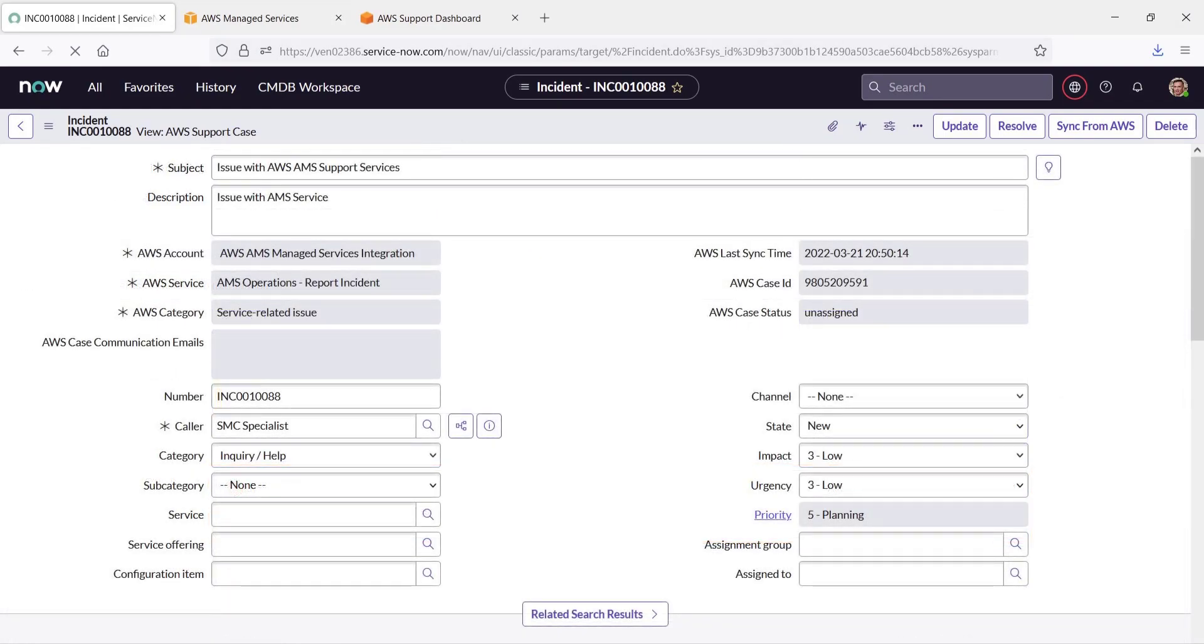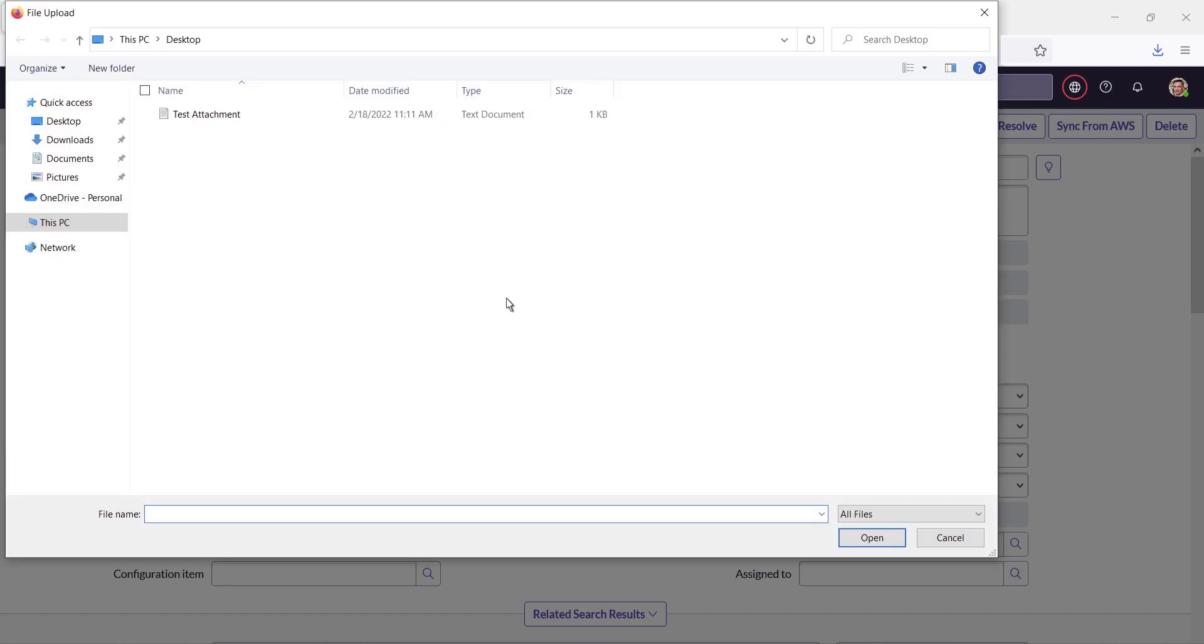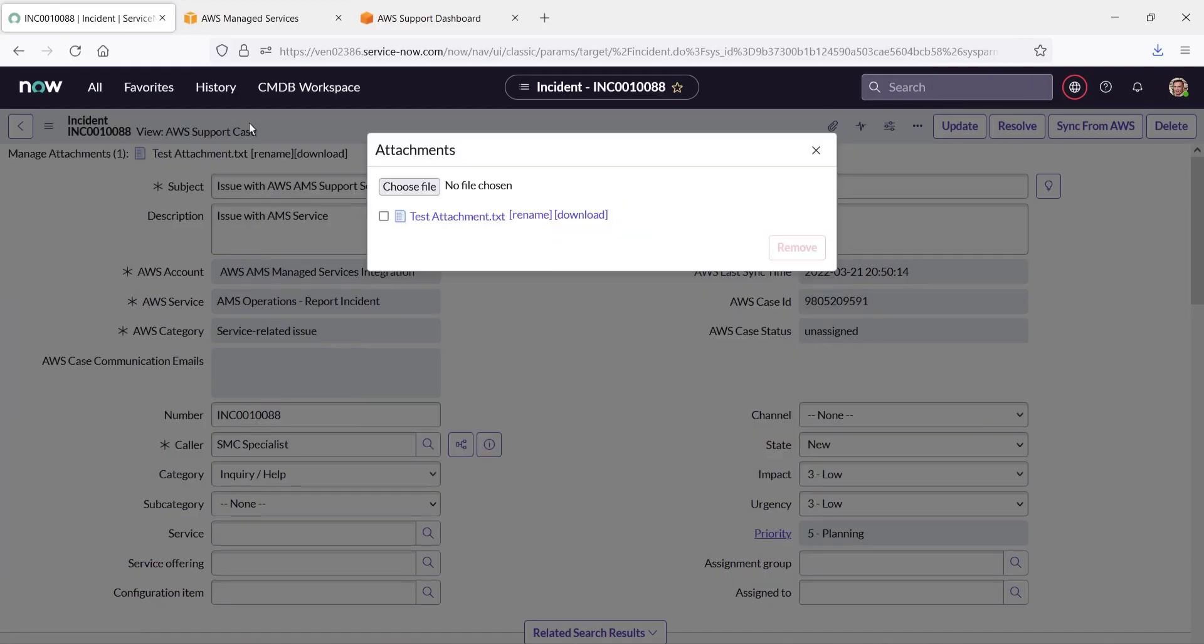We also have the option to send file attachments between the services. Let's choose a file to upload. The attachment uploaded successfully.